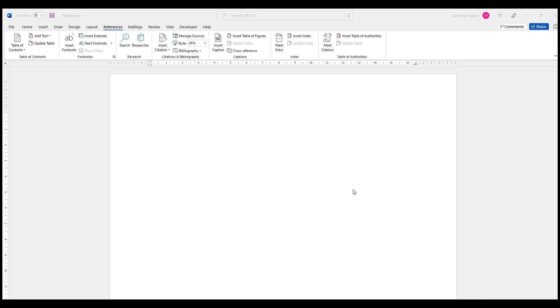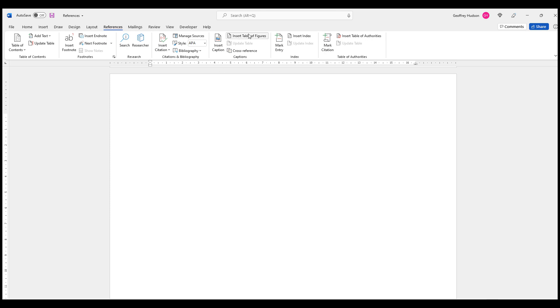One of the major advantages of using captions for tables and figures in a Word document is that you can summarize the tables and figures on a page in your document. This would normally be done near the bottom of the document. So I'm down here on page 2 of my particular document, and I'm going to insert a table of figures.